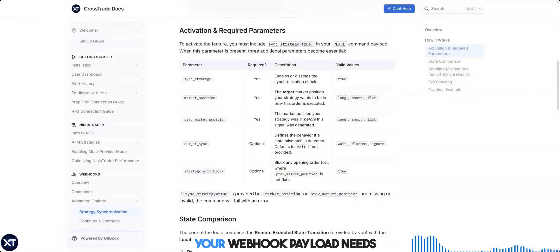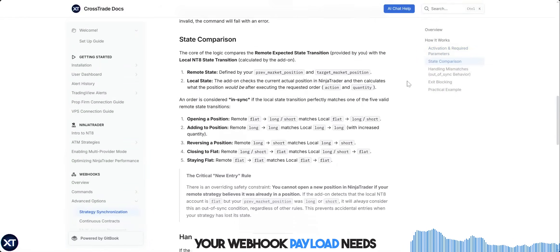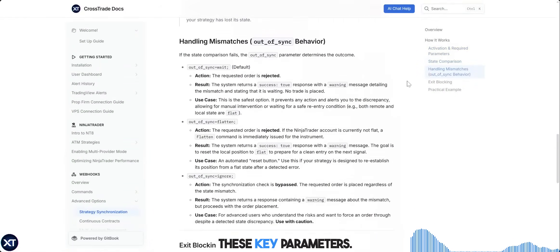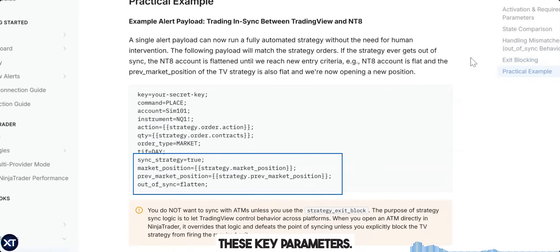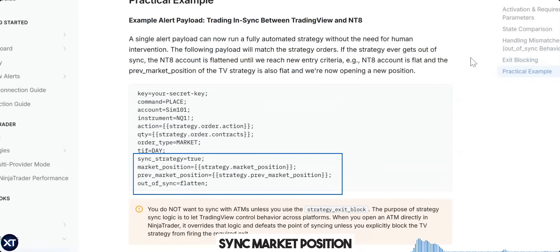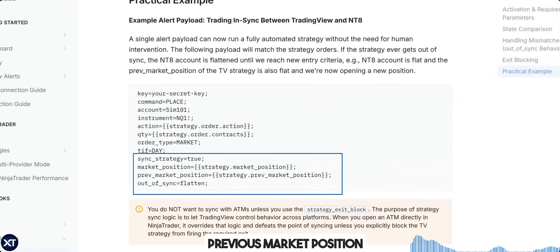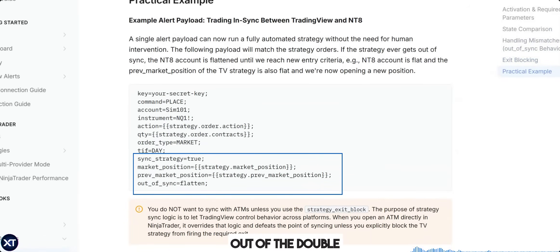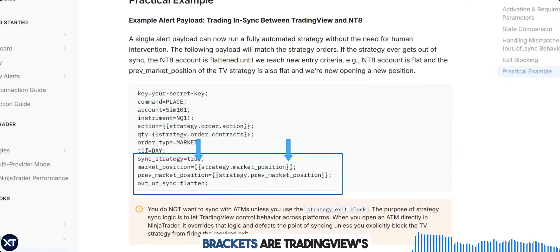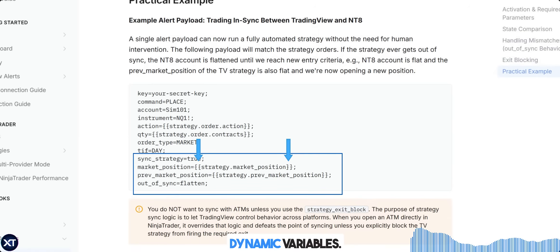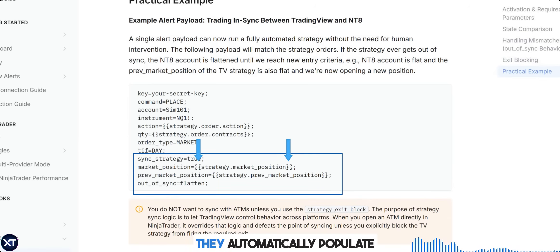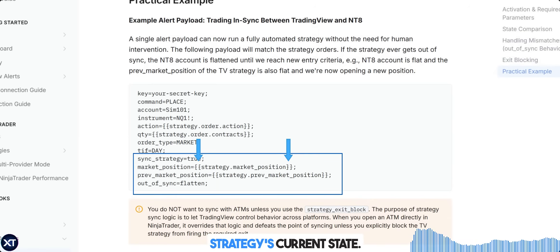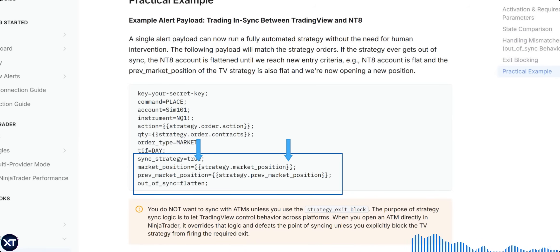Let me show you exactly how to set this up in TradingView. Your webhook payload needs these key parameters: sync, market position, previous market position, and out-of. The double brackets are TradingView's dynamic variables — they automatically populate with your strategy's current state. You don't have to calculate this stuff manually.